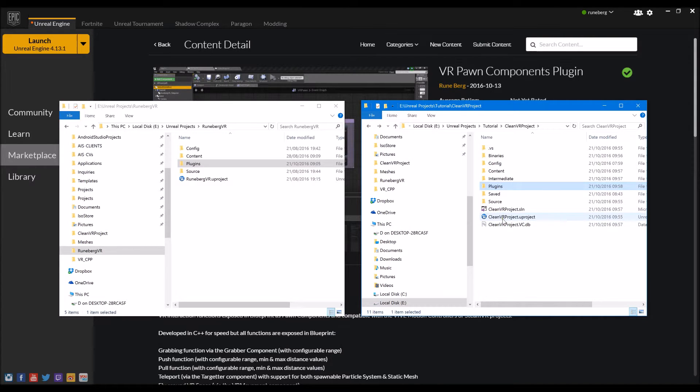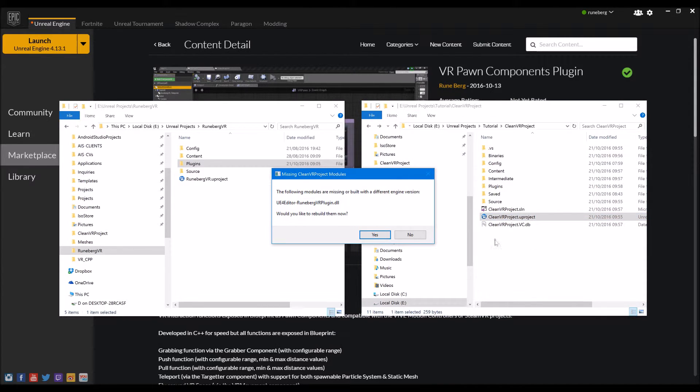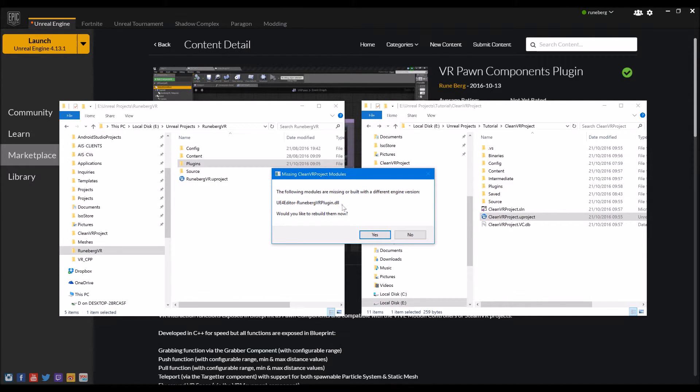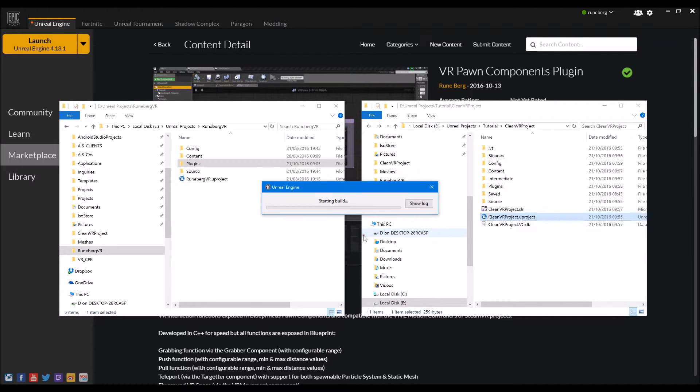Let's just do that now. So it's saying that you can't find the binary copy or the dot DLL copy of the plugin. So it will ask you if you want to rebuild it. So just click yes.